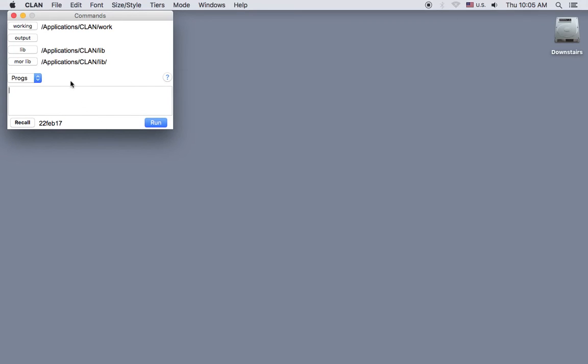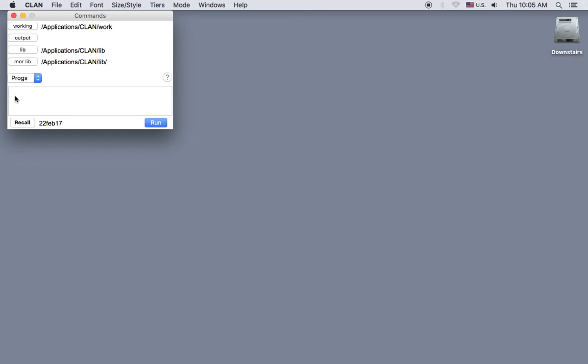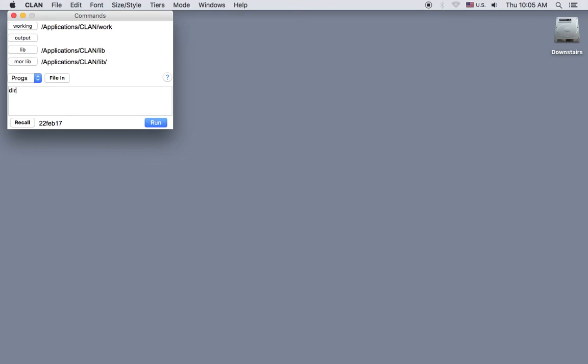Now here in the Commands window, you see that the working directory is set to the work folder in the CLAN program in Applications. If I type the command DIR, for directory, into the command window, and then hit Return, or click Run,